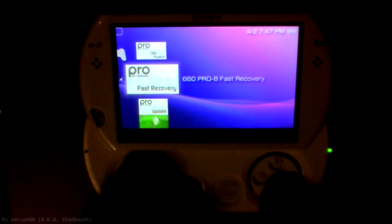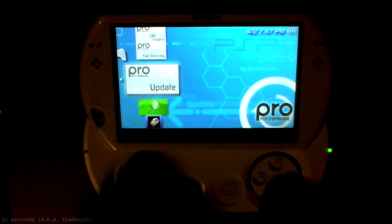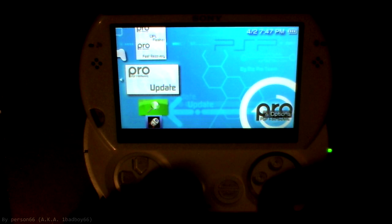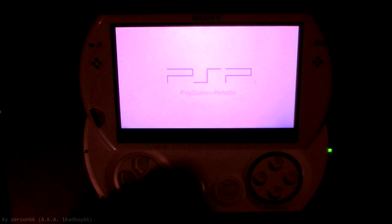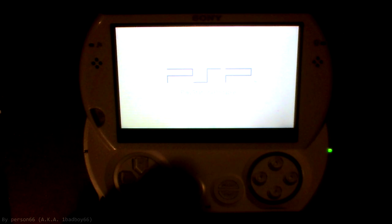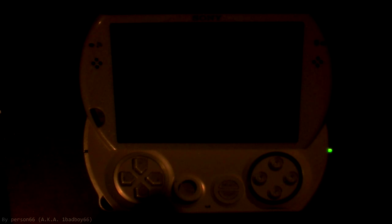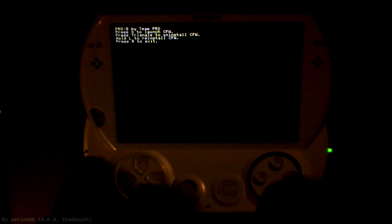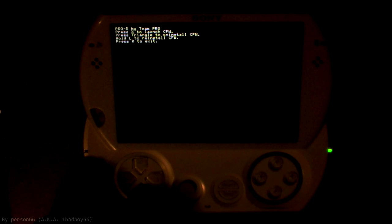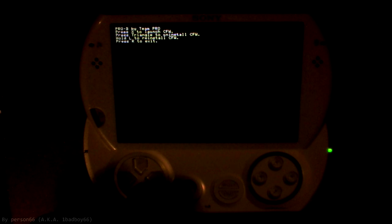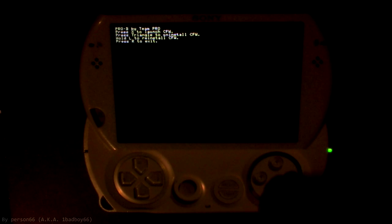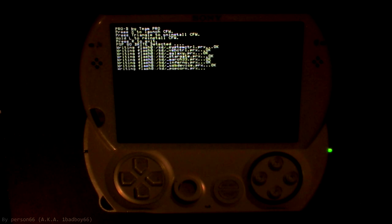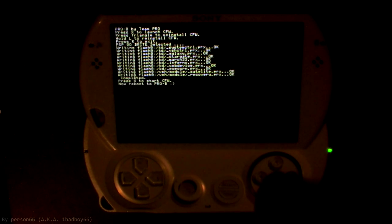So to install the light custom firmware, you're going to go to pro update. Click on that and it should start up on the PSP. It will take a little while to load. Once it has loaded, you'll get this: press X to launch CFW, hold L to reinstall, press triangle to uninstall, and press R to exit. So we're going to do X to launch it. It's going to write all the files and then you hit X again to start.